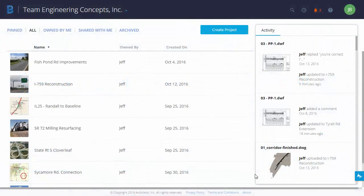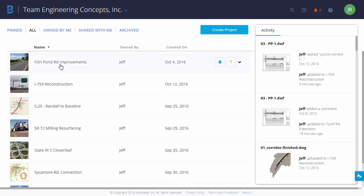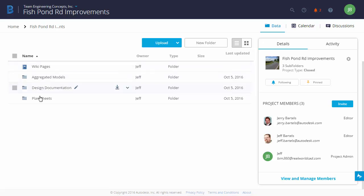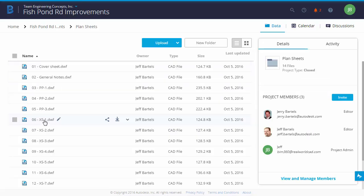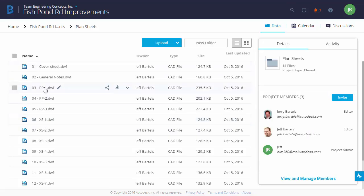Now, I've just launched BIM 360 Team. I'm going to jump into a project. I'll select this one called Fishpond Road Improvements. And then, I'd like to look at the Plan Sheets, so I'll choose the Plan Sheets folder. And then, I'm going to select this Plan and Profile Sheet 1.